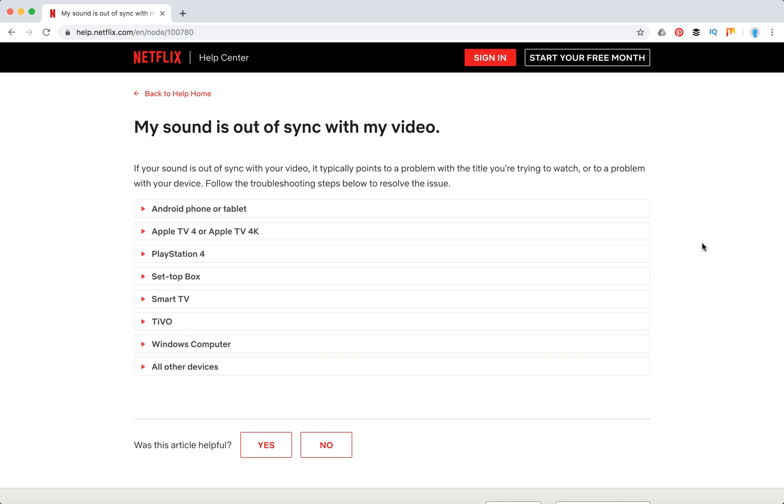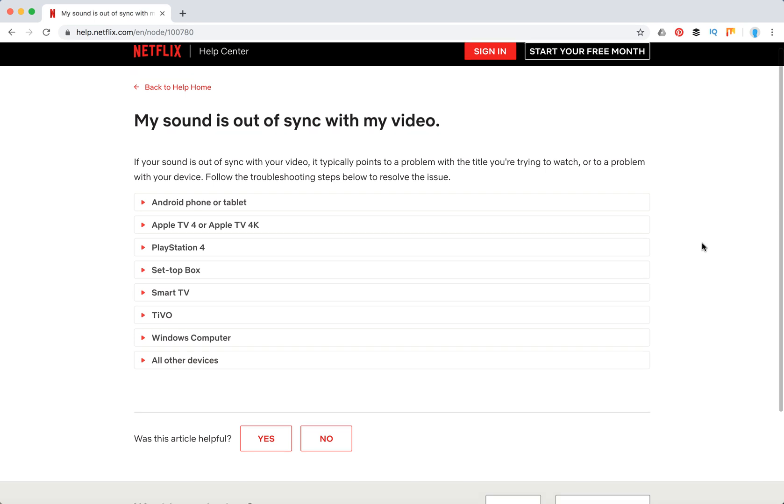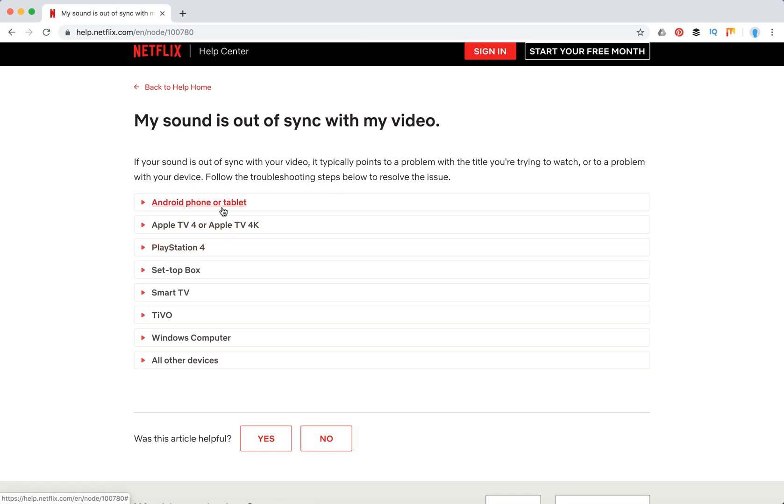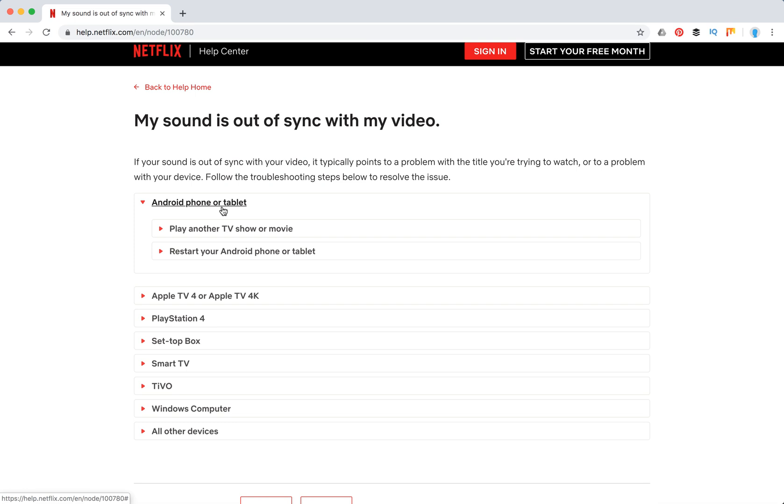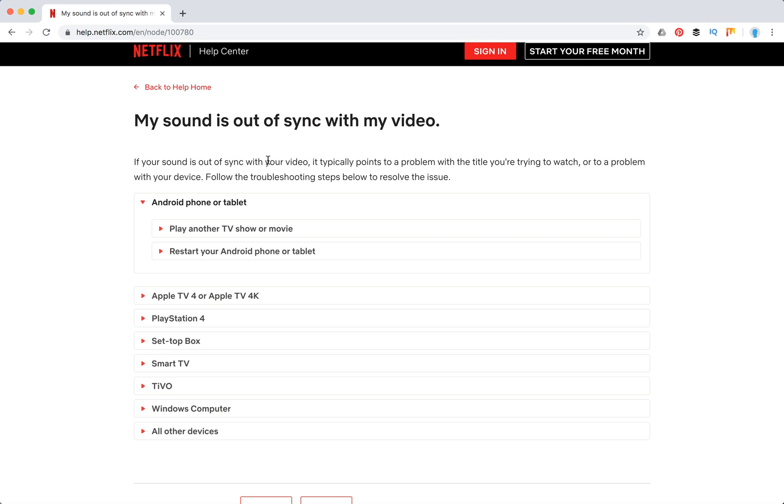Hello guys, so what to do if Netflix audio is out of sync? I will guide you through this Netflix help page where you can find some solutions. Basically, if you have this problem on TV, for example on Android. There are two issues: either the problem with the movie you're trying to watch, or a problem with your device. To identify the issue, just try to watch another movie.